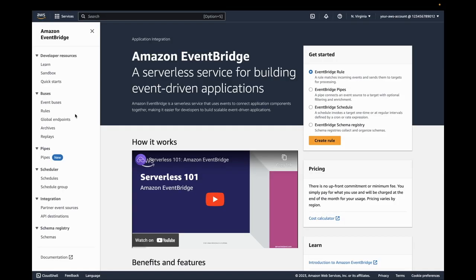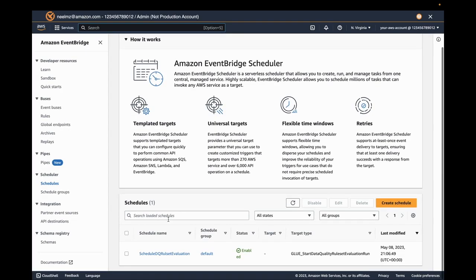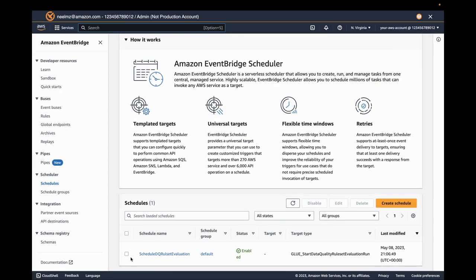Also, we can go into EventBridge and see that the schedule to invoke data quality is created. You could go under Schedules and find the schedule that we created.